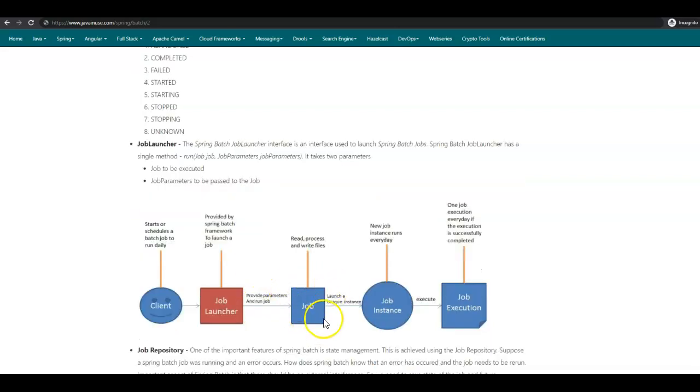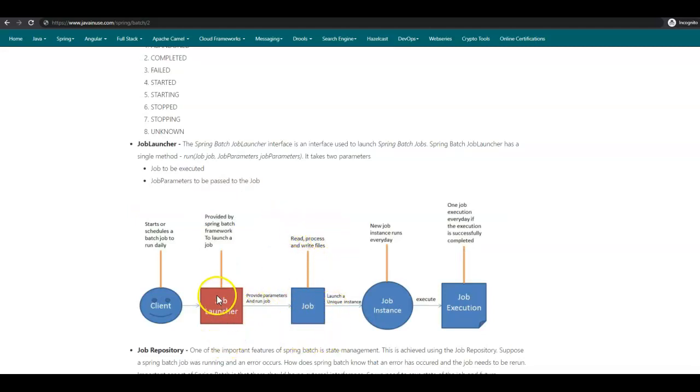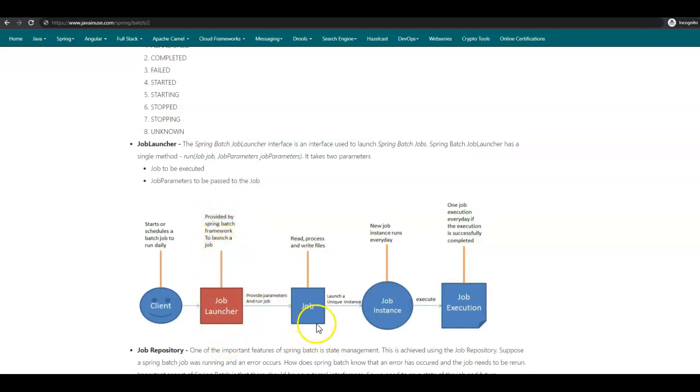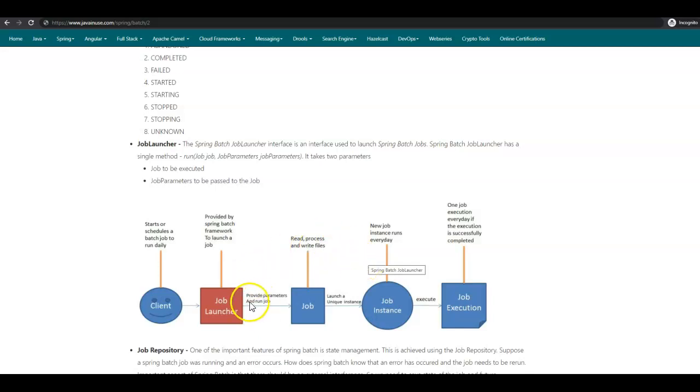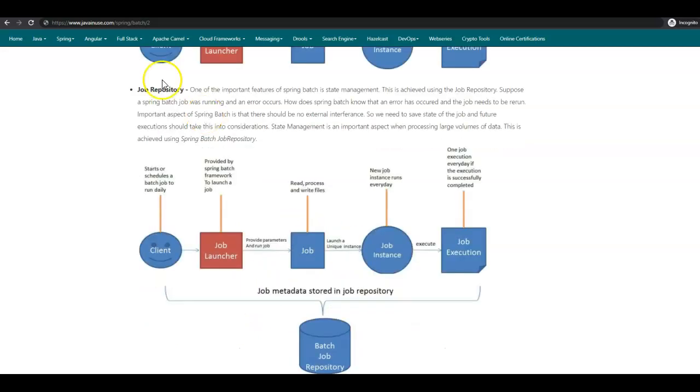Previously, we have seen a Spring Batch job to read, process, and write files. In order to start or launch this job, we make use of the Spring Batch Job Launcher. It is provided by Spring Batch framework to launch a job. And to this job we can pass parameters. For example, suppose we need to read the files from a particular location and also write the files to a particular location, and this location changes. Then this input location and output location can be passed as job parameters to this particular job.